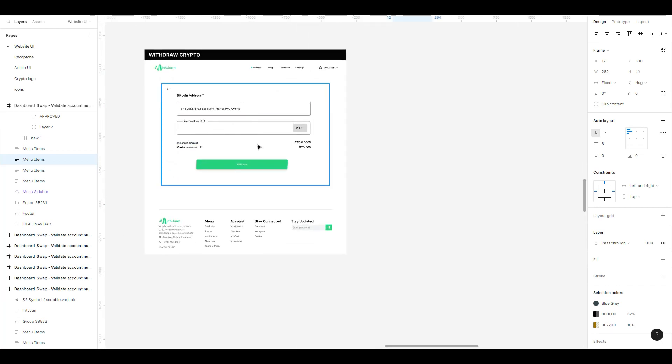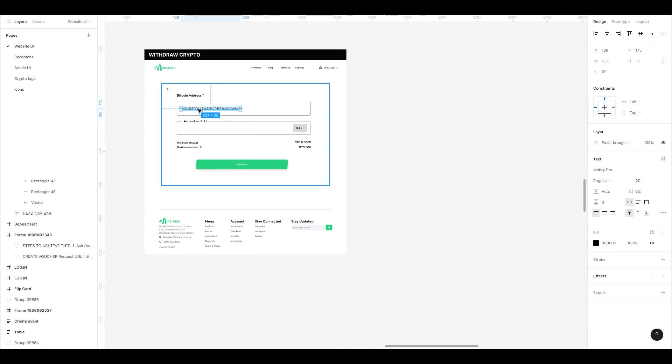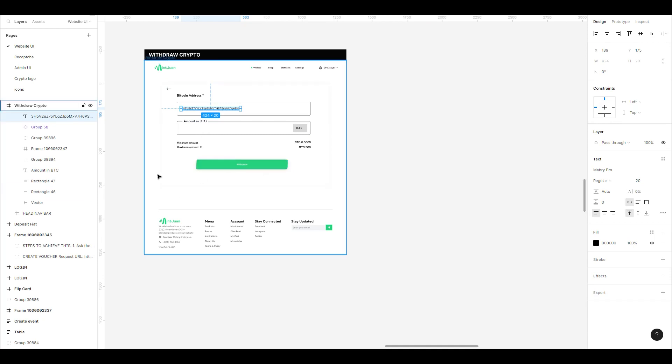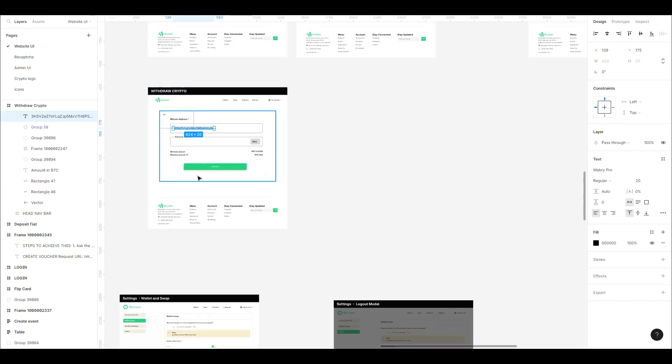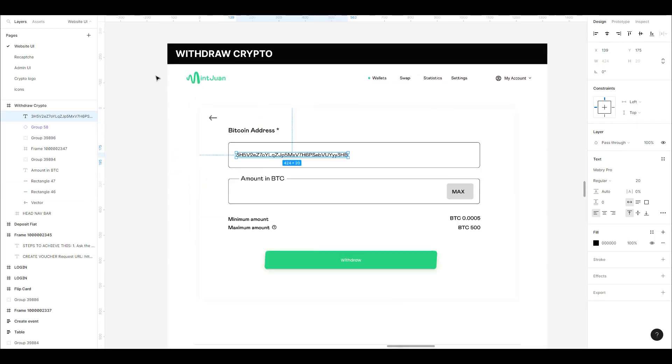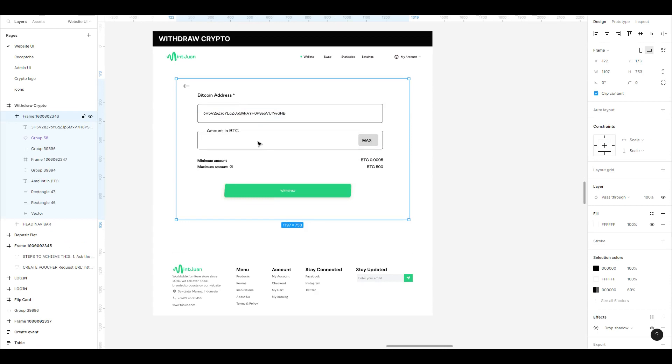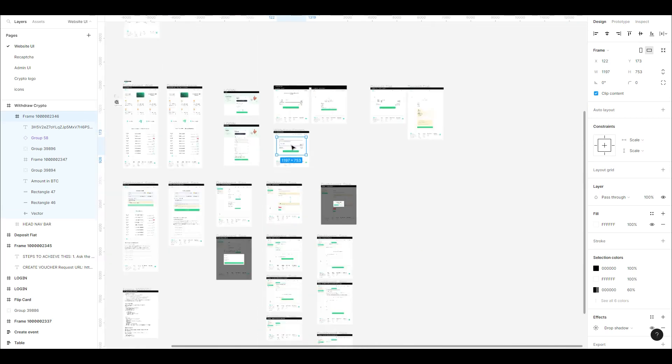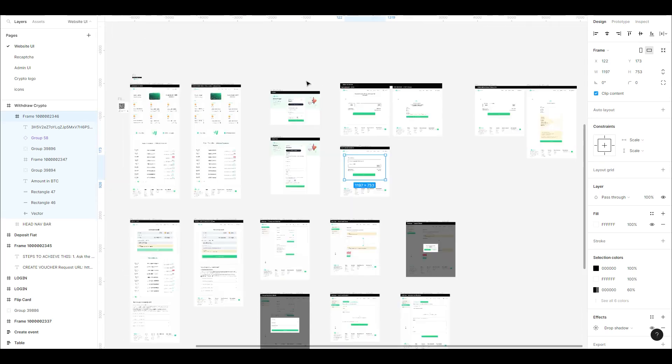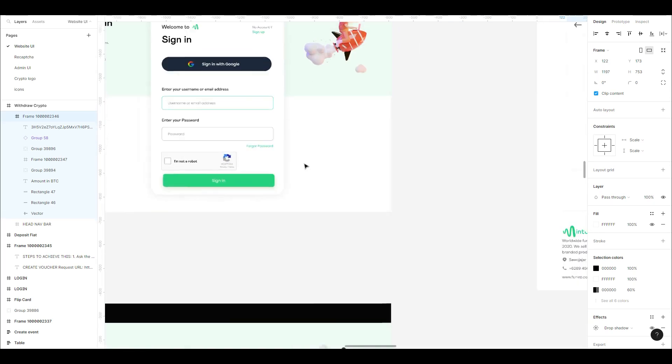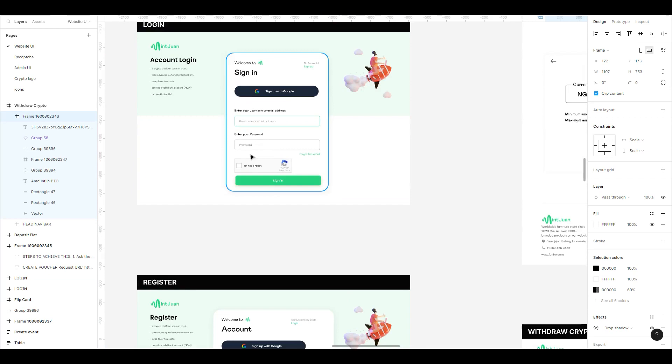To withdraw crypto, you just input the address you want to withdraw into, the amount you want to withdraw, and you can go from there. That's basically all for that flow. This is the login page and the register page.